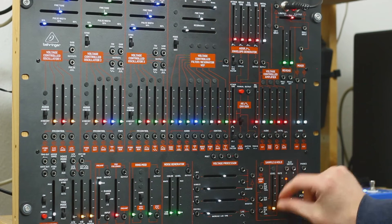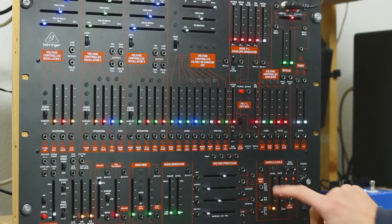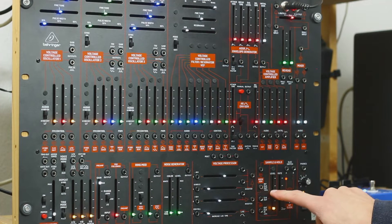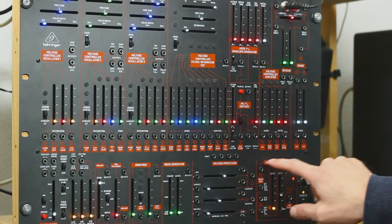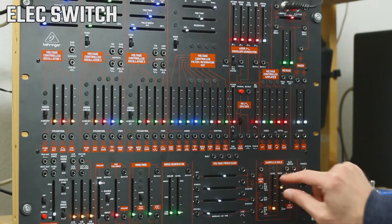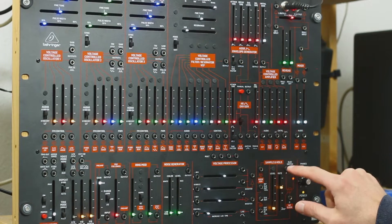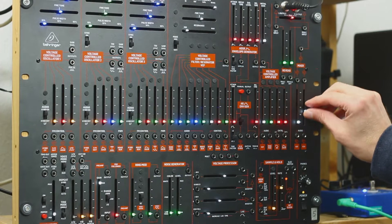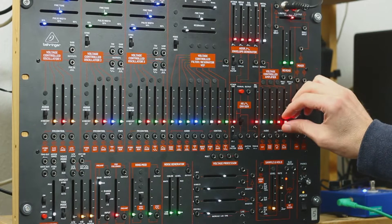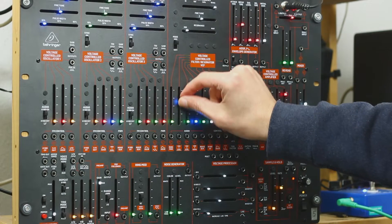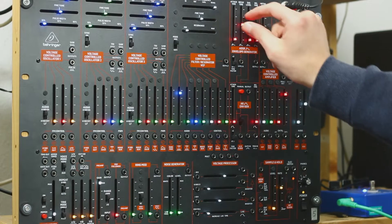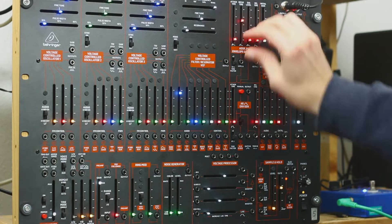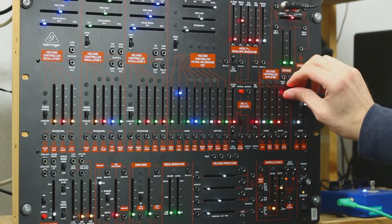So we have here the electronic switch at this end. Sample and hold, electronic switch. And that can help us if we want to create a simple rhythm.